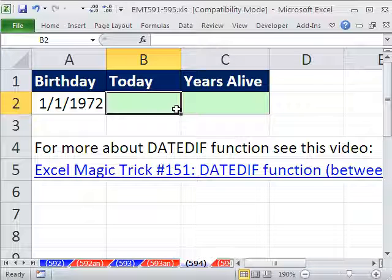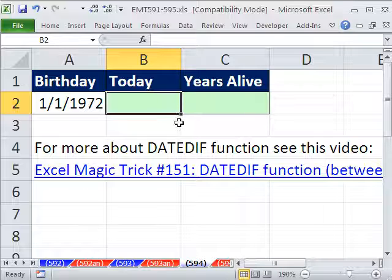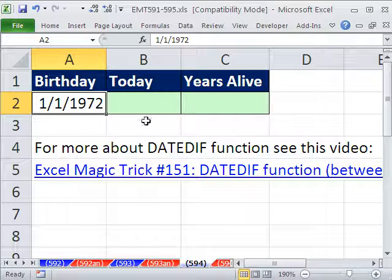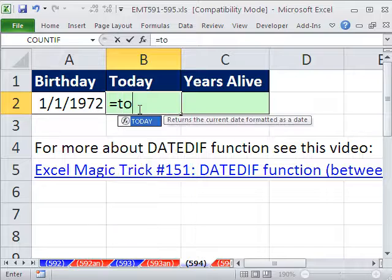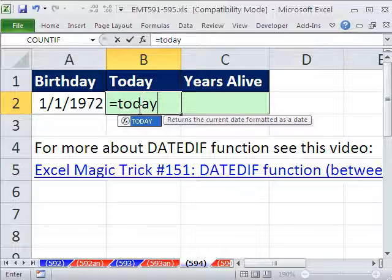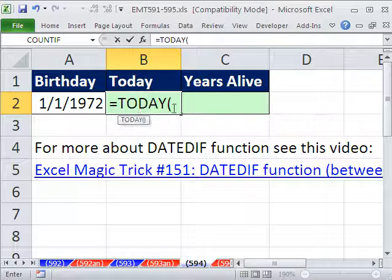Someone here at Highline asked: I need a formula to calculate how old everyone is — how many years, or how young they are, how many years they've been alive. So you have a cell with the birthday, and you want to always just have today, so you use the TODAY function.